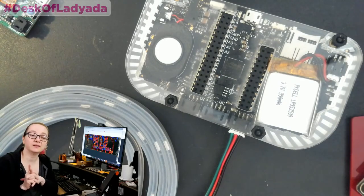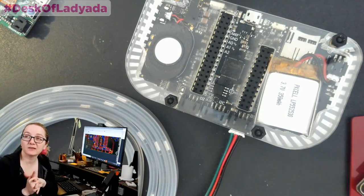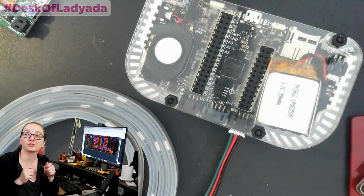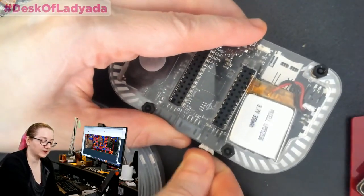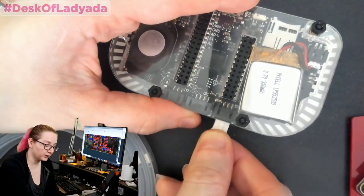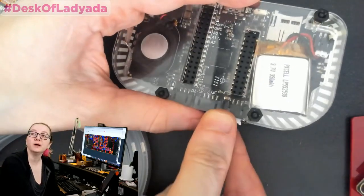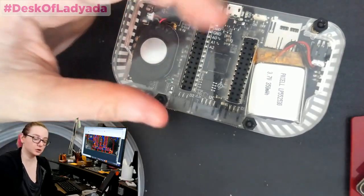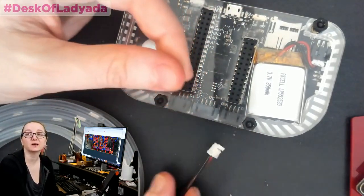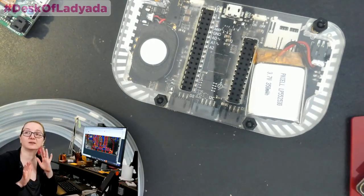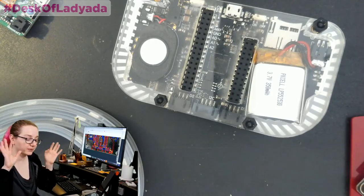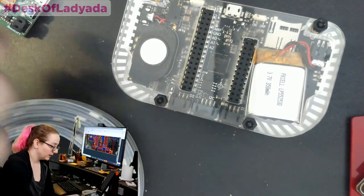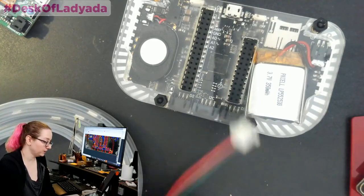One thing I'll tell you to watch out for is I've seen folks use non-genuine JST connectors and they catch, they don't have this really smooth click in, click out. So these are firm. You have to exert a little bit of pressure to remove them, but they don't stick. They don't end up yanking the wires out of the housings. And I've seen that if you don't get genuine JSTs. So just watch out for that. Some of them are compatible, but they're not quite compatible. So these are the larger two millimeter pitch.